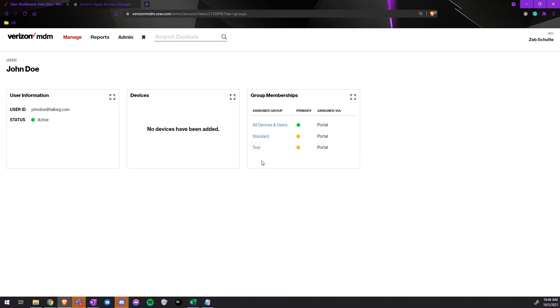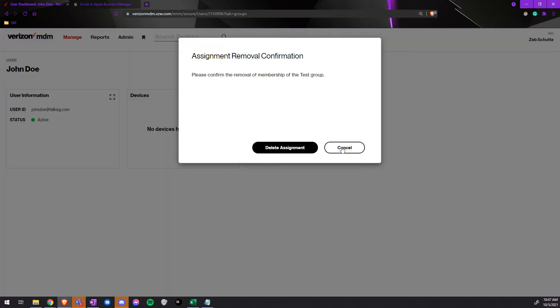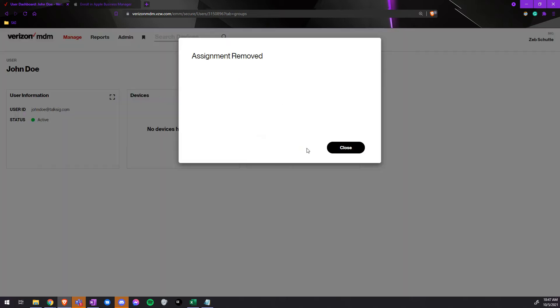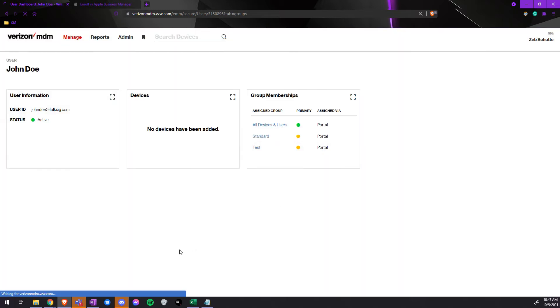If you need to remove it from a group, all you have to do is put your cursor on the group that you need to remove. Select the little x for delete assignment. Confirm that you are deleting the assignment. You have successfully removed the assignment.